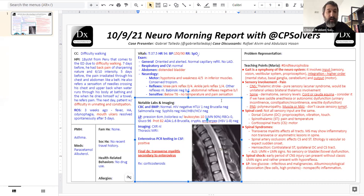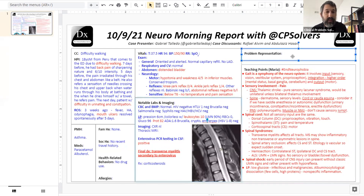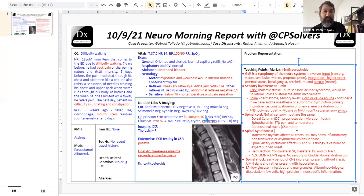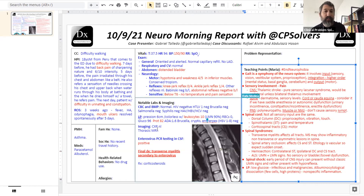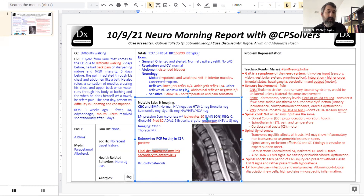Brilliant case. We localized very precisely from the history, confirmed the localization on the exam down to the spinal level, used imaging to say it doesn't really look like MS or neuromyelitis optica given the longitudinal but non-transverse pattern, and circled back to the ulcers to recognize a post-infectious or parainfectious syndrome. That's good news for the patient because hopefully they will recover, and because we have a clear sense of the cause we don't have to worry this is the first presentation of MS.